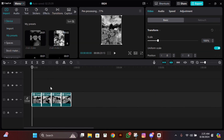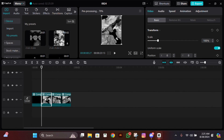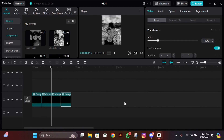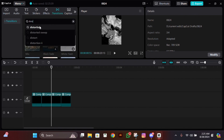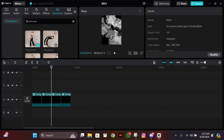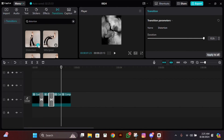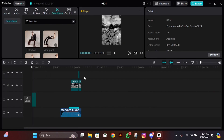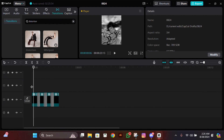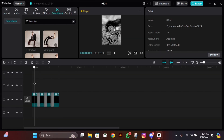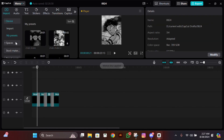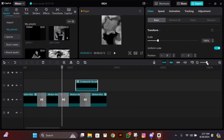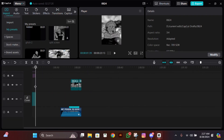After preprocessing, check that the clips look good. Then add a transition called Distortion to all of the clips and you're done. If you want to add motion blur, select the clip, enable motion blur, set the blur to 30, and don't change anything else. Do the same for the rest of the clips and you'll be done.